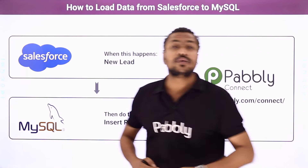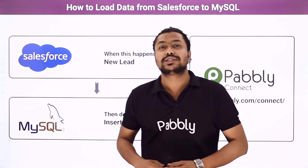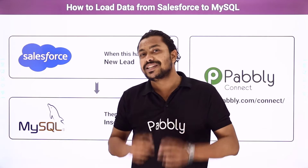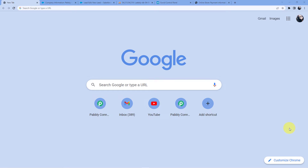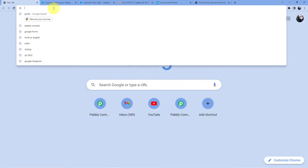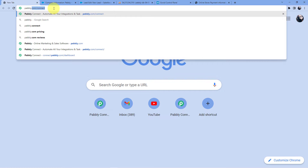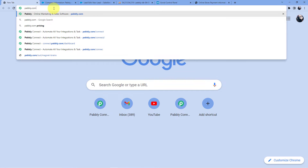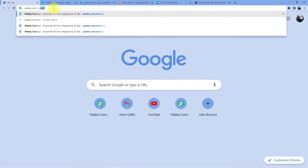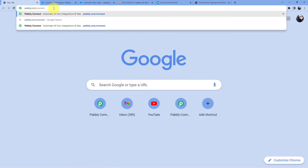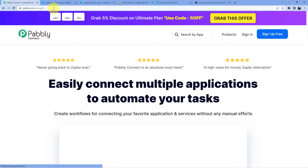Now if you want to learn how to do this automation, you have to come with me to the screen. We have to go to the address bar and type in pabbly.com/connect and then press Enter.